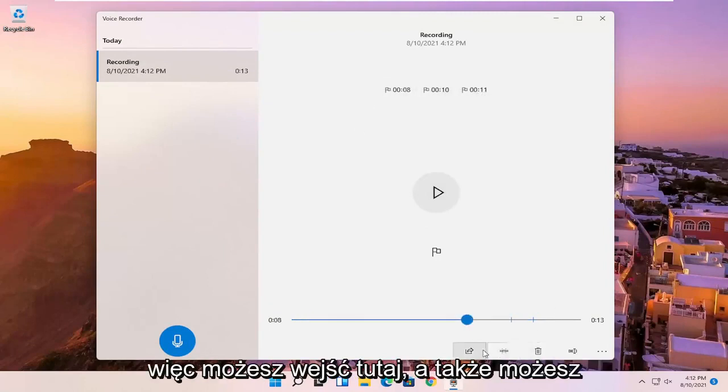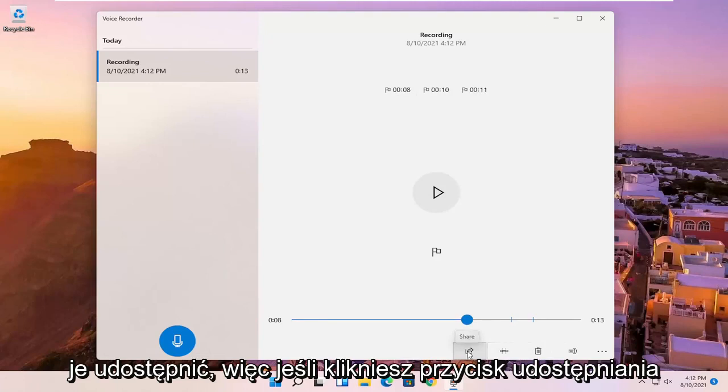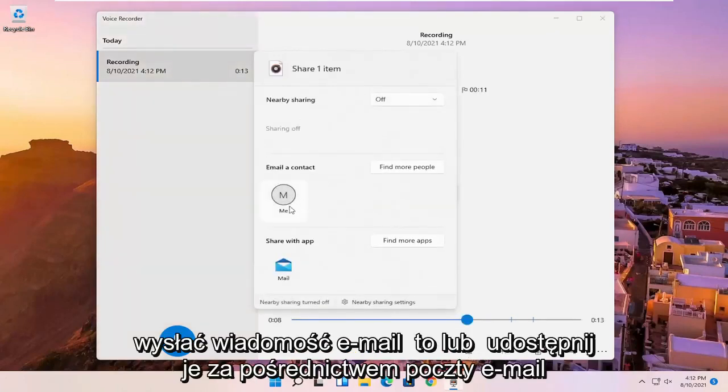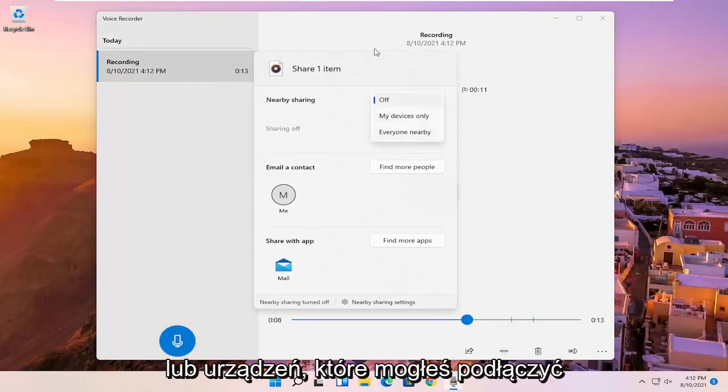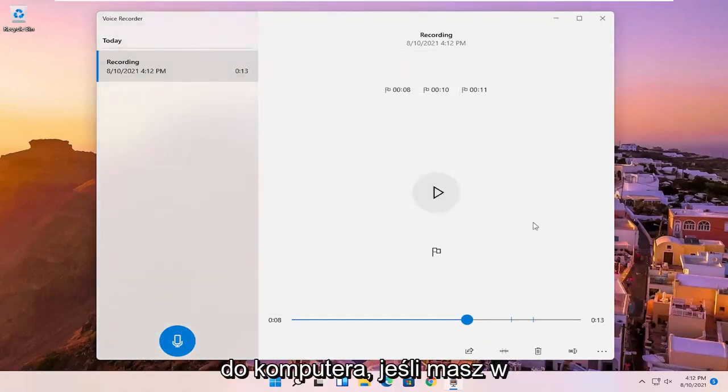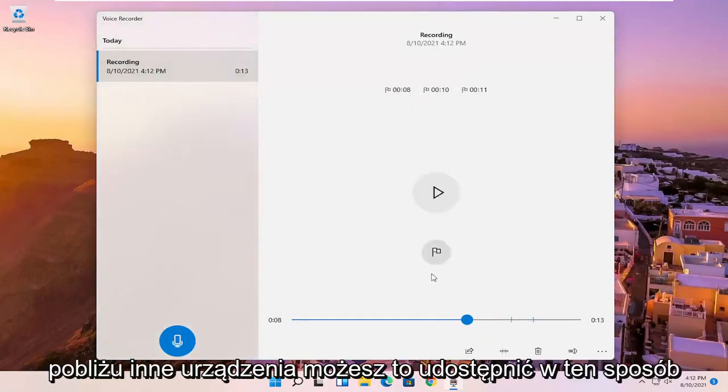So you can go in here as well. You can share it. So if you click the share button, it'll give you the option to email it or share it via email or devices that you might have connected to your computer. So if you have other devices nearby, you can share it that way.